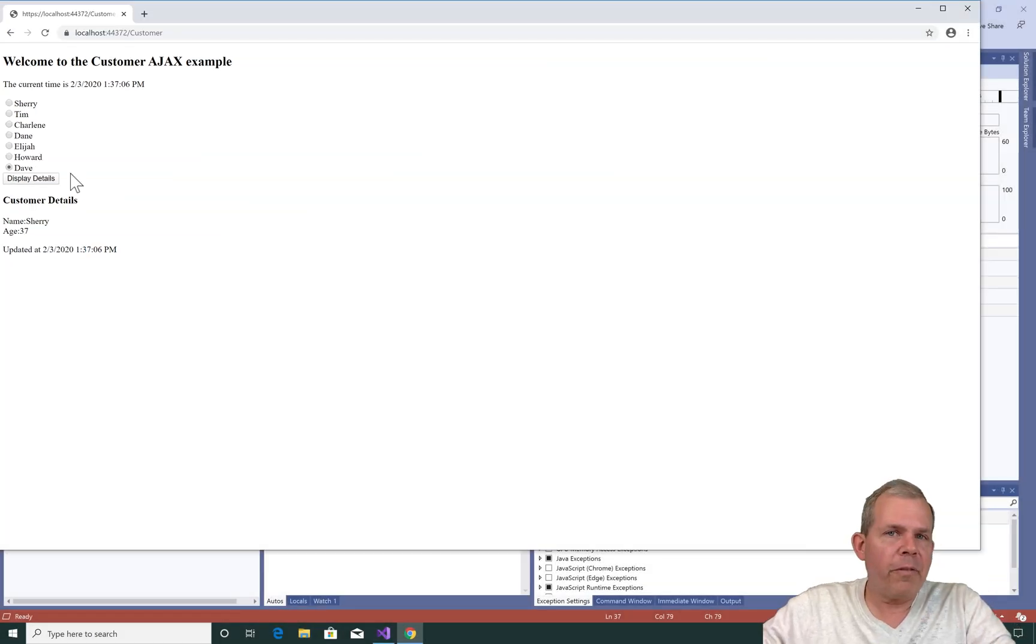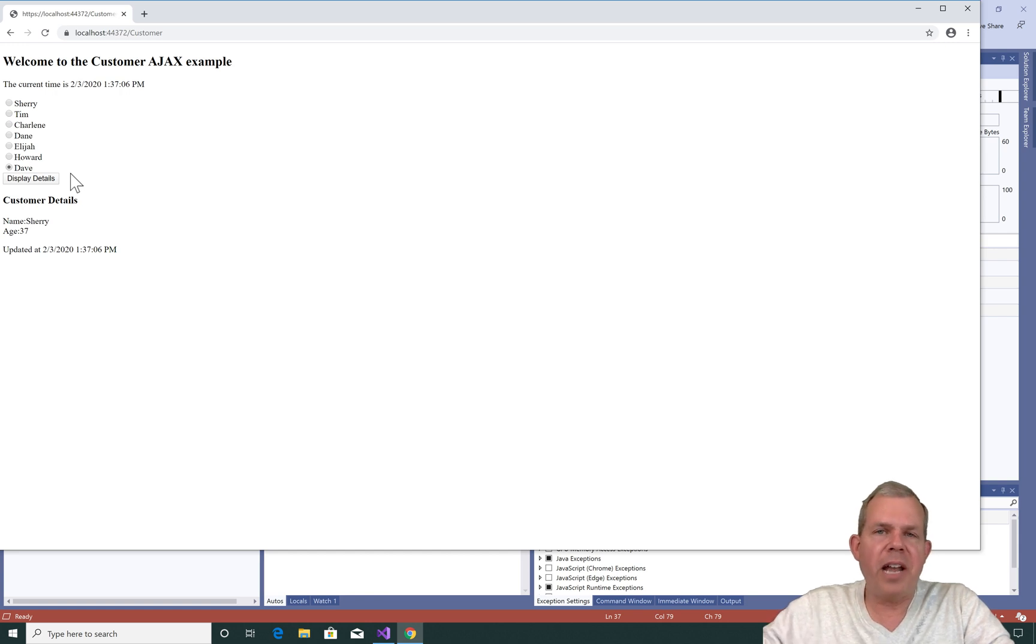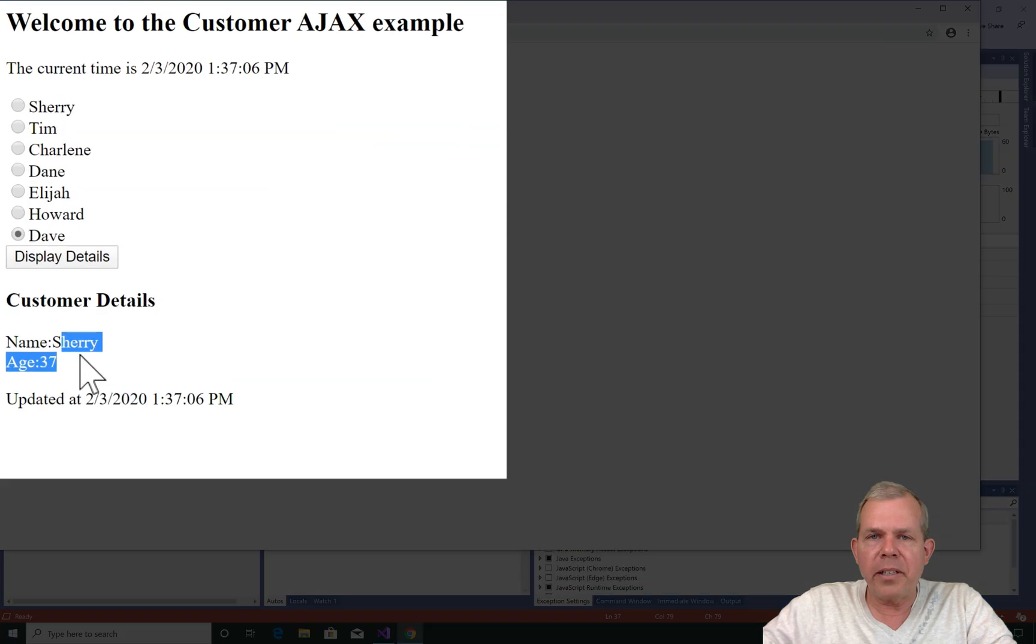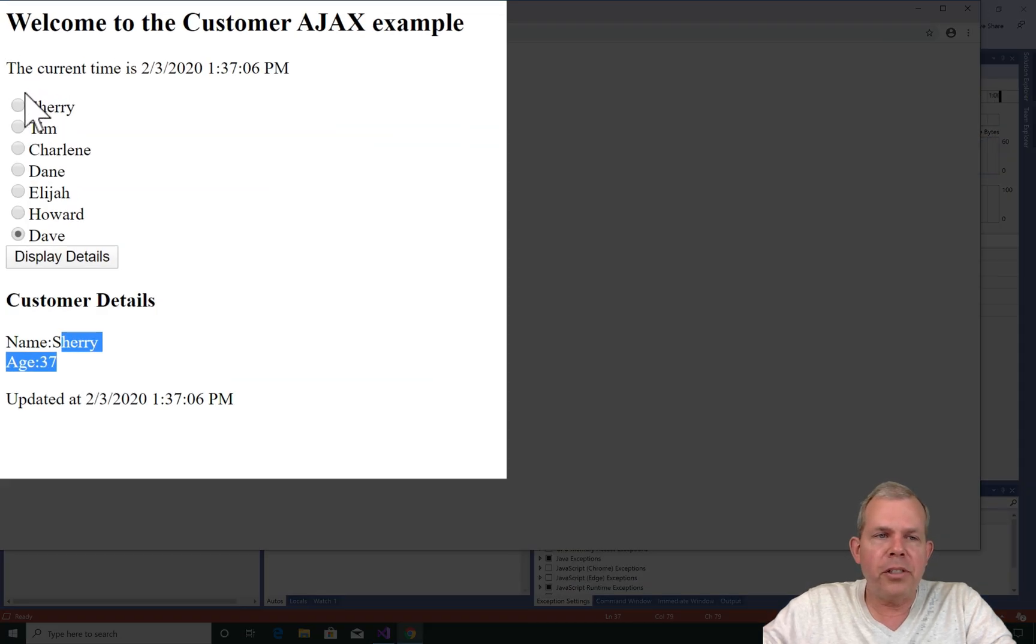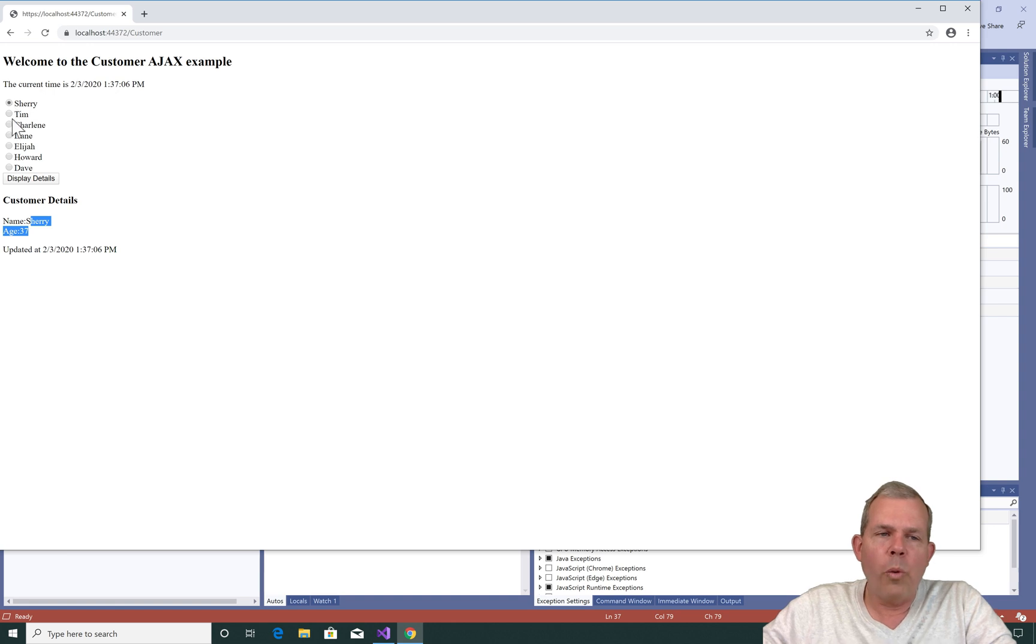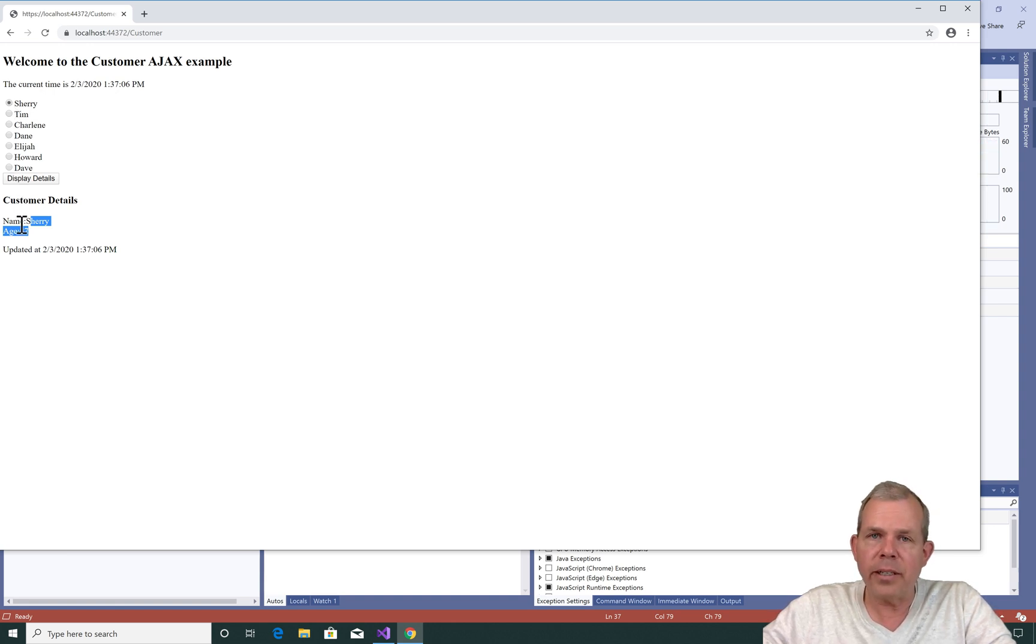Now if you're a very astute viewer, you will see there's an error on my page. You can see that Sherry is the selected customer. But in my list, Sherry does not have the selected bullet item for her radio. So why doesn't my code display what I said was selected? Let's go find out.